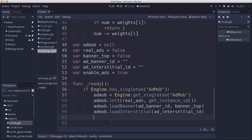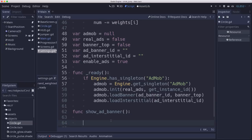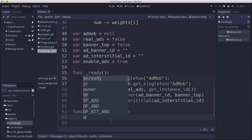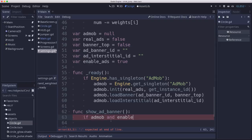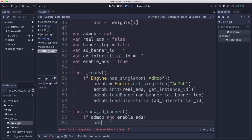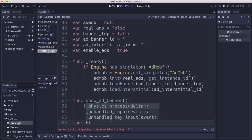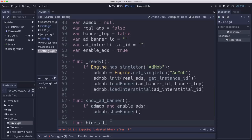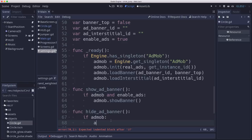So now we need a way to show and hide the banner. So we're going to define a show ad banner method, which is going to if the AdMob singleton is present and enable ads is on, then we're going to call AdMob dot show banner. And hide the banner. To do that, we want to say if AdMob dot hide banner.